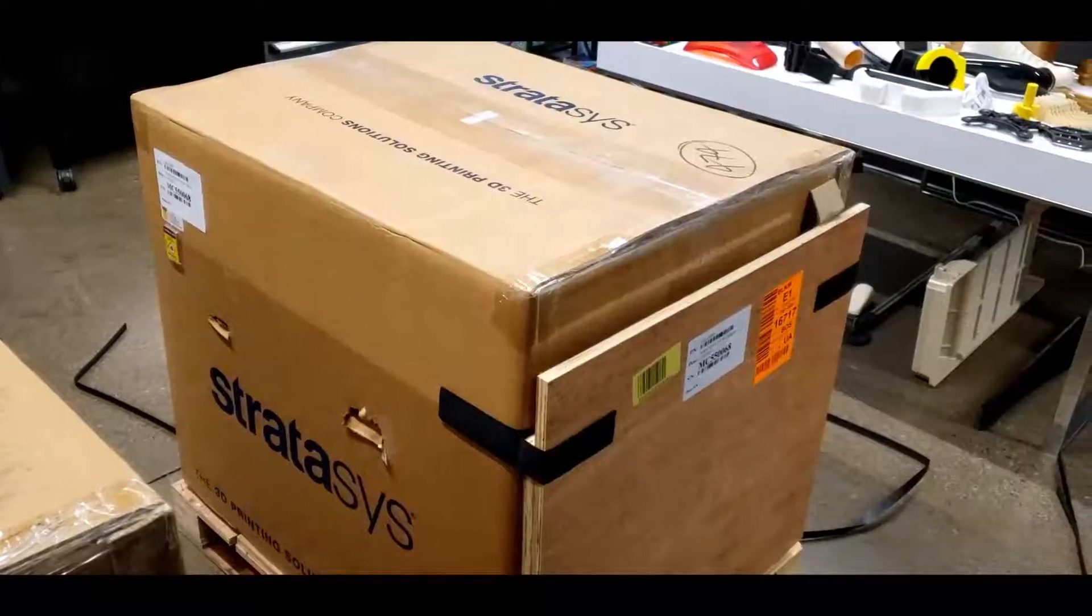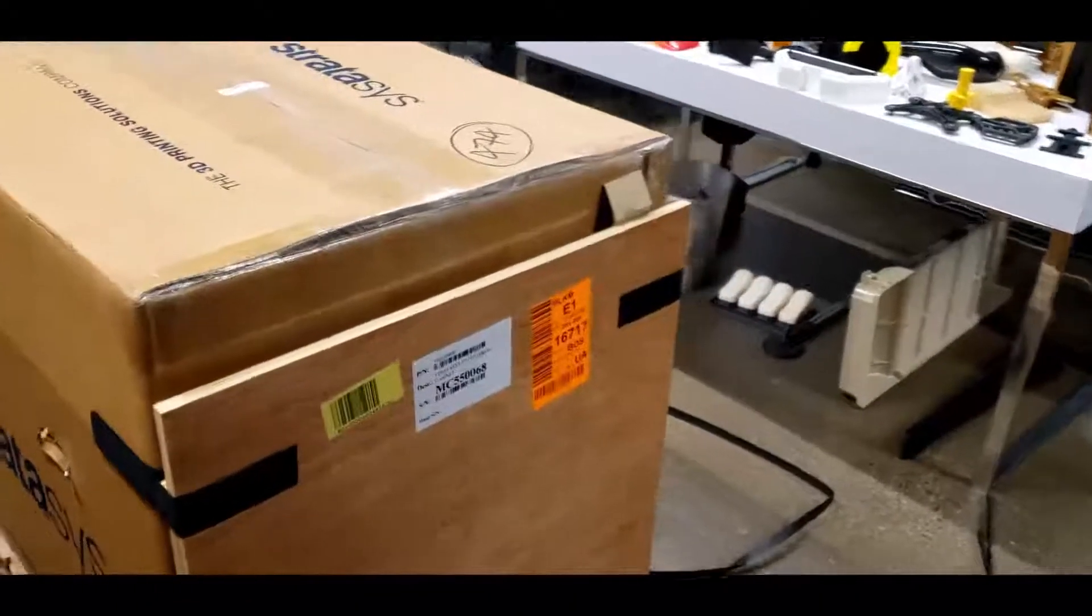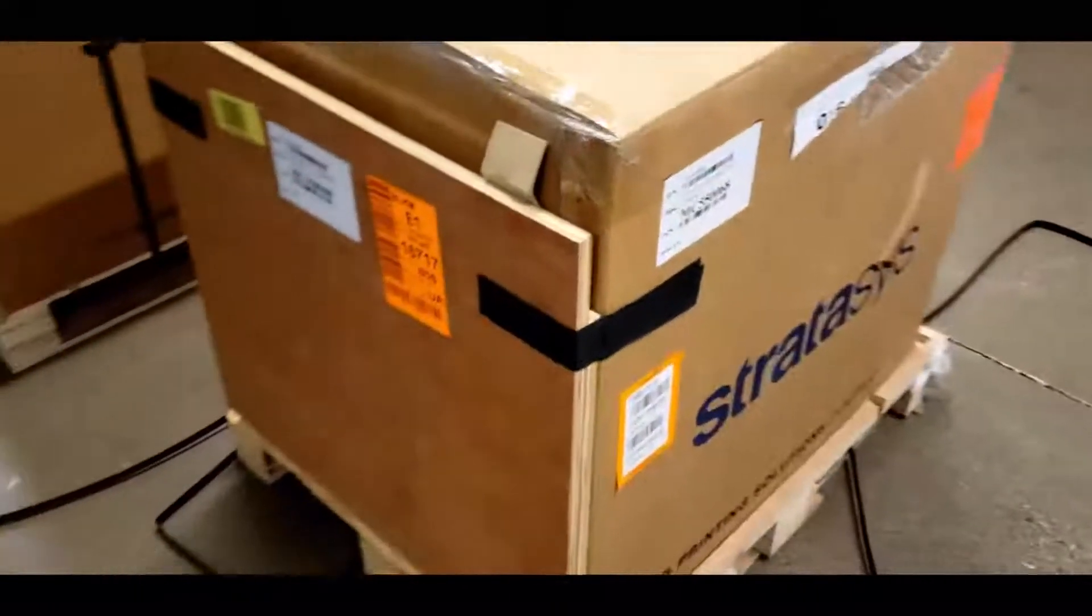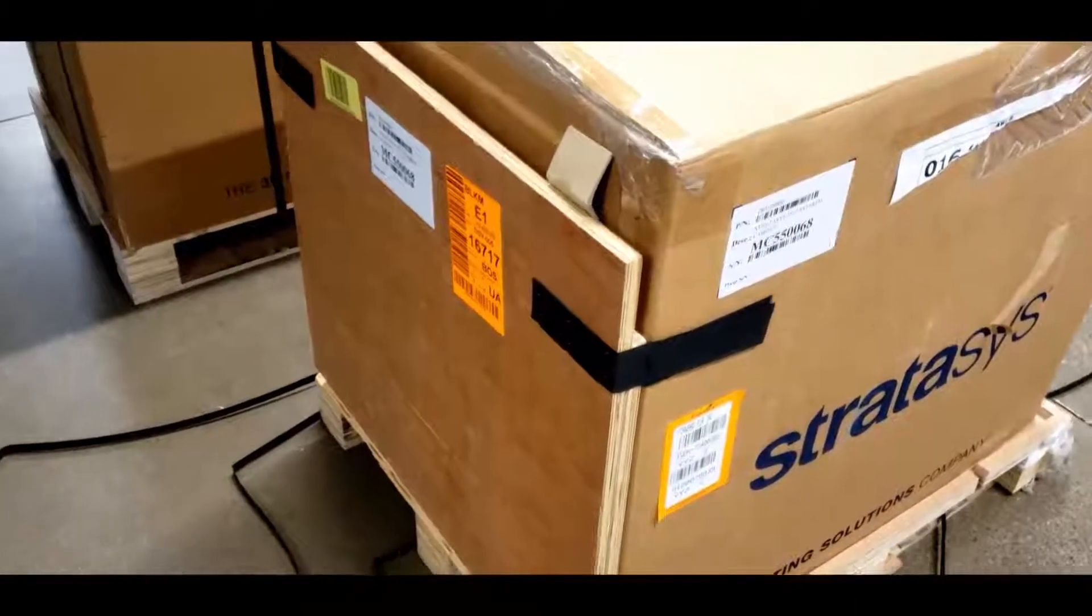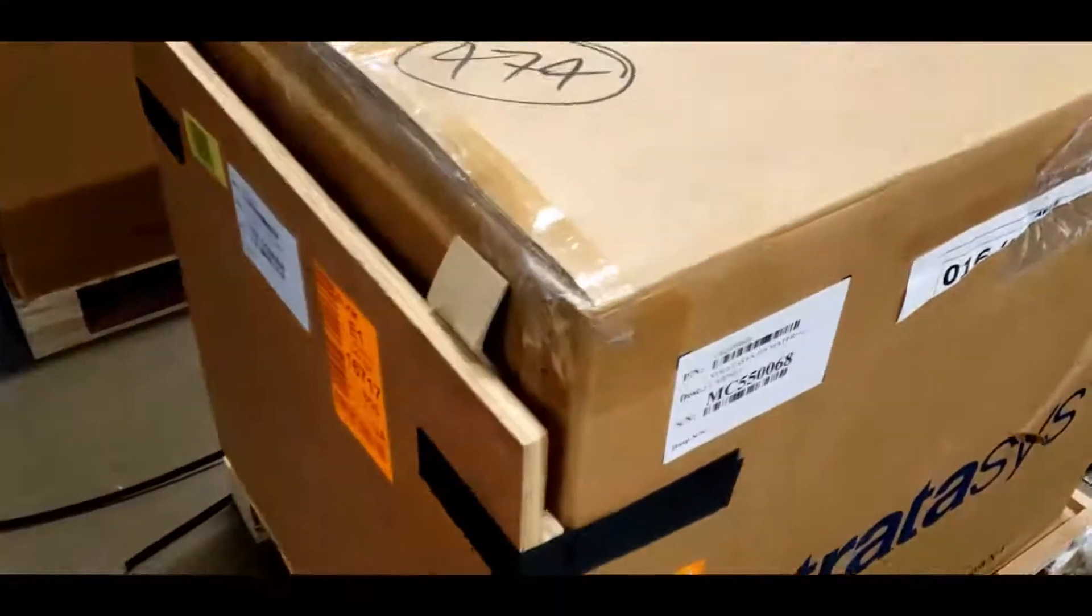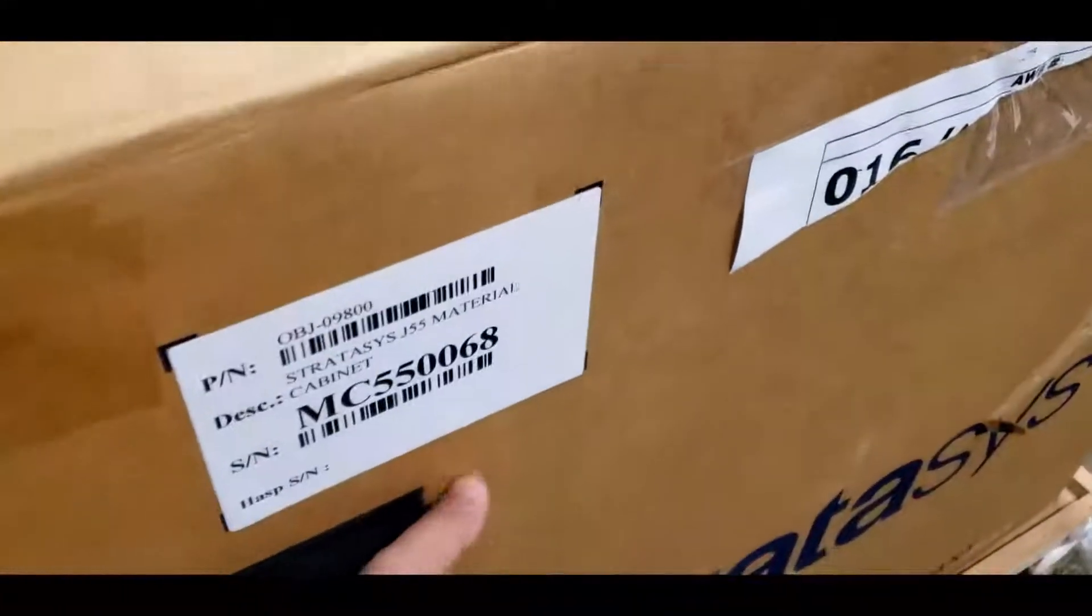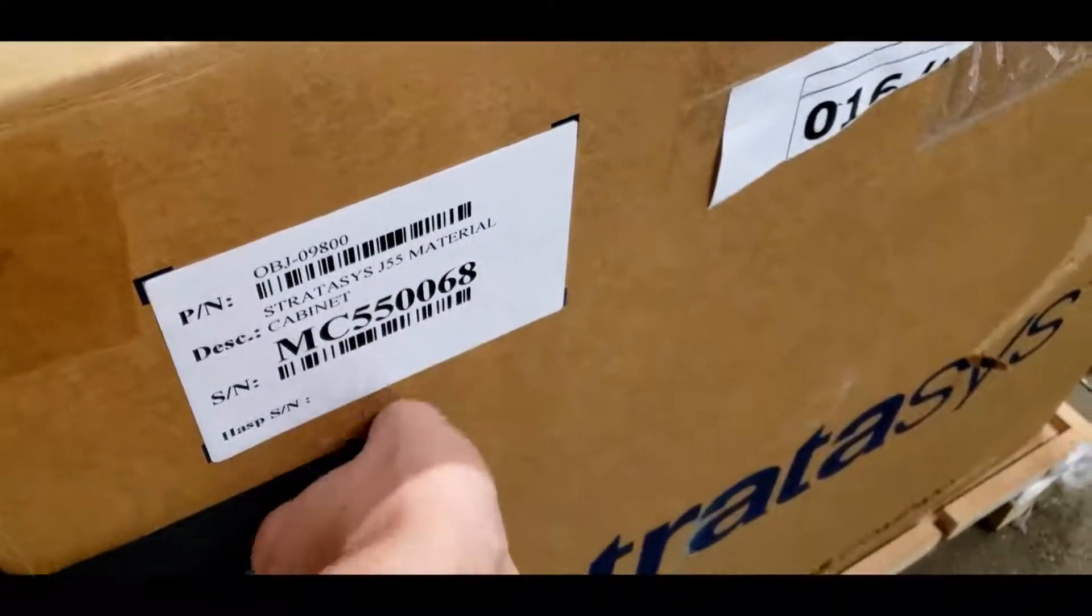First, we're going to start with the material cabinet which also serves as a printer stand. Once you have unwrapped the plastic from the box, you'll find two Velcro straps that hold the roll-down ramp. Go ahead and peel the Velcro straps and let the ramp unfold.